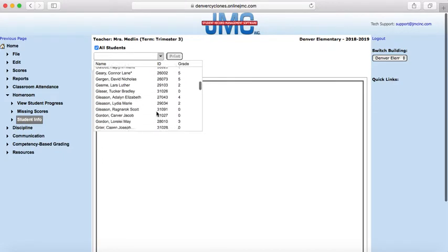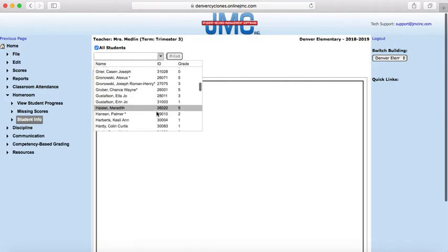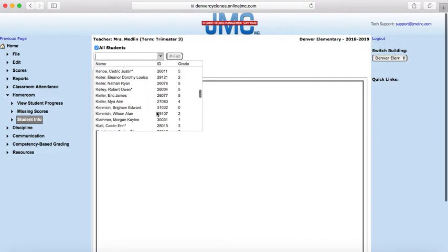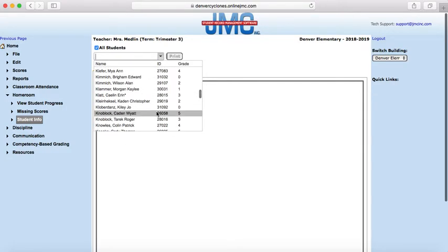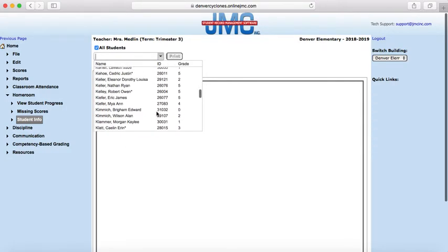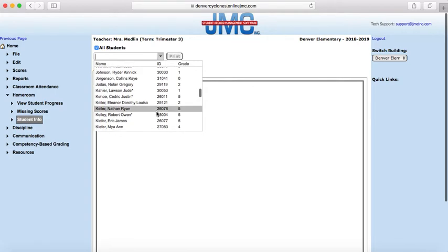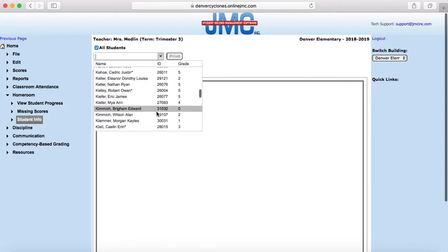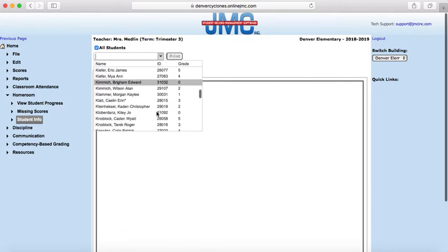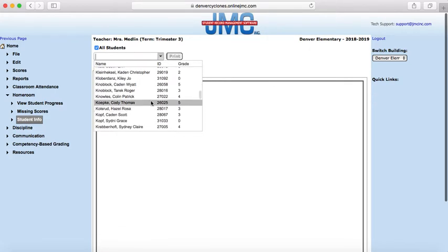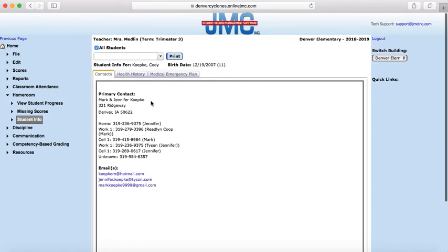So let's look for Cody Koepke. There we go. It shows all of his contact information down here.